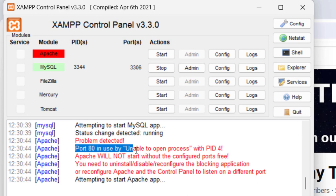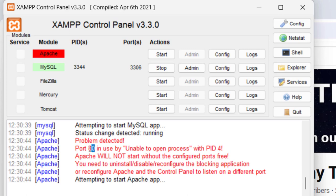Then it will work in most scenarios. But in some cases you need to change the port. As it is using port 80, you just need to change the port.